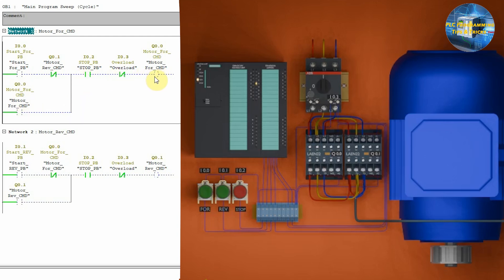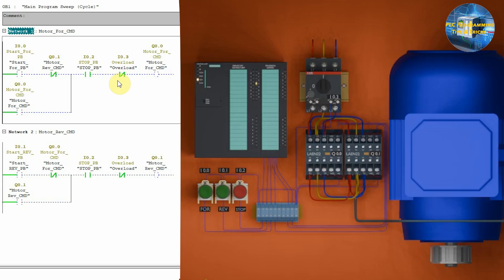Next, we have a normally open contact I0.2 of the stop push button and a normally closed contact of overload I0.3 in series with the motor forward command Q0.0.